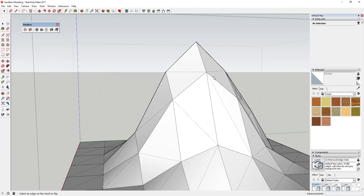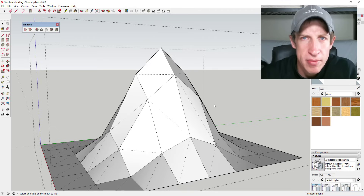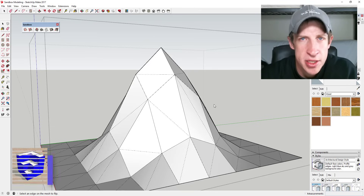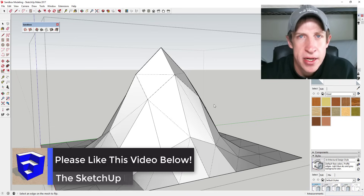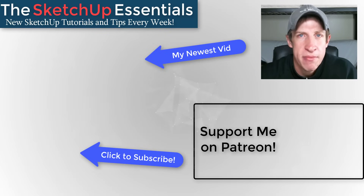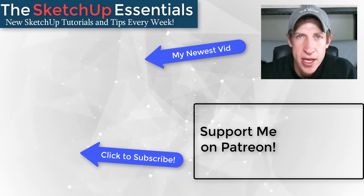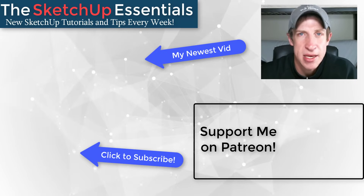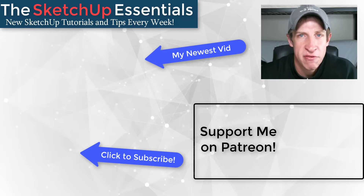All in all, this is a pretty robust toolbox for working with terrain in SketchUp — a great place to get started. Leave a comment below and let me know what you thought. Are you using the sandbox tools? If you like this video, click that like button, subscribe for new SketchUp content every week, and consider supporting me on Patreon — even a dollar a month helps. Thank you so much for watching, and I'll catch you in the next video!